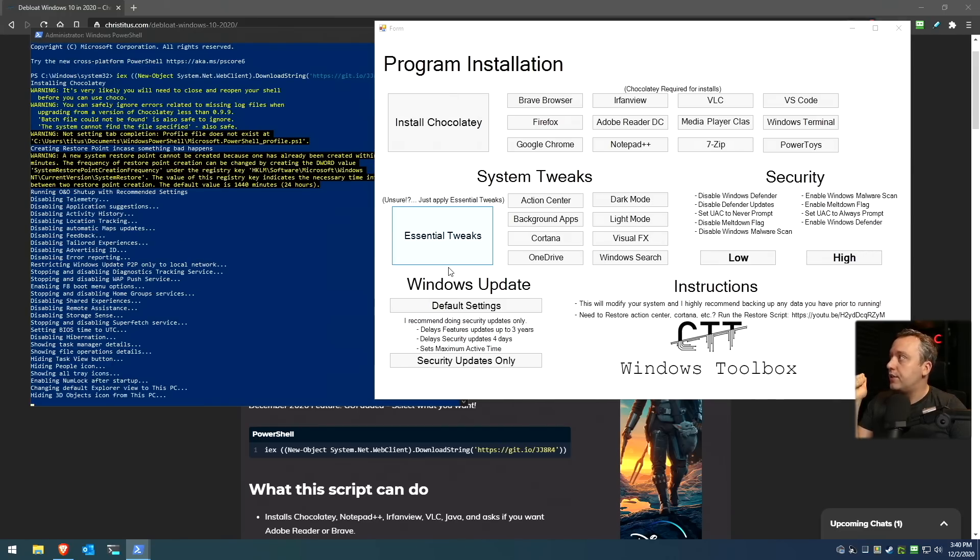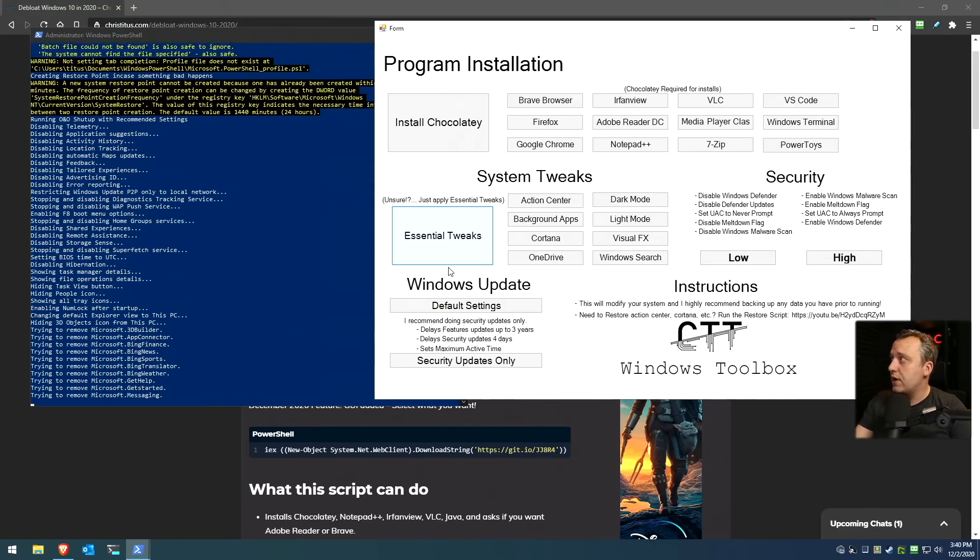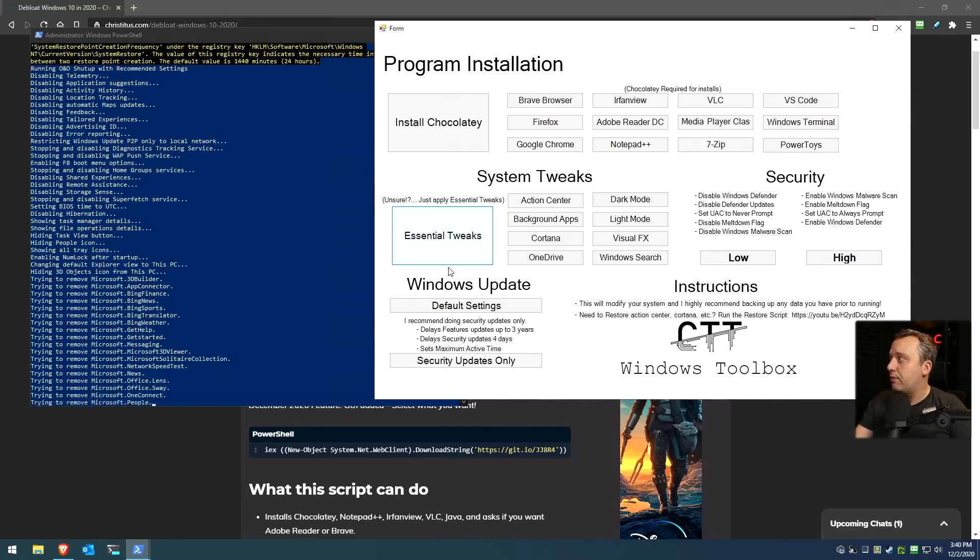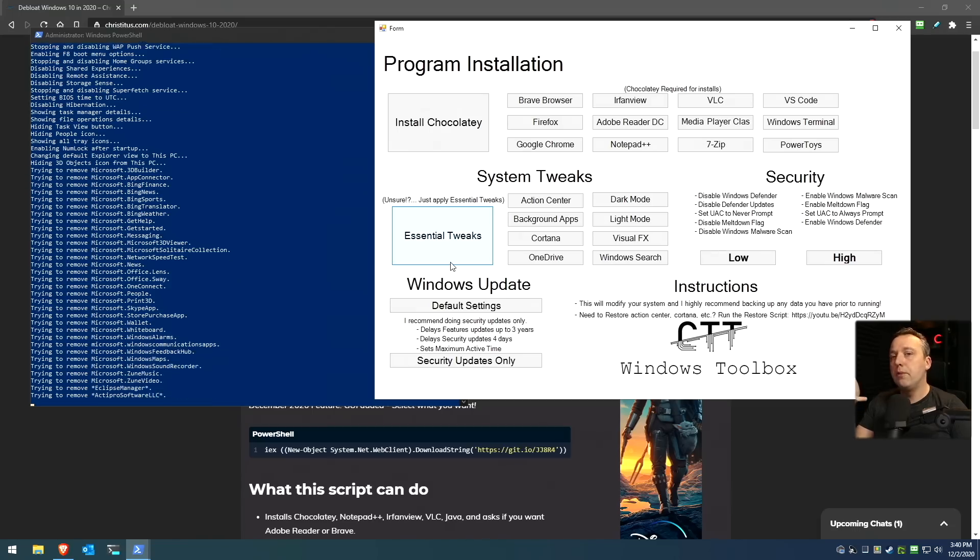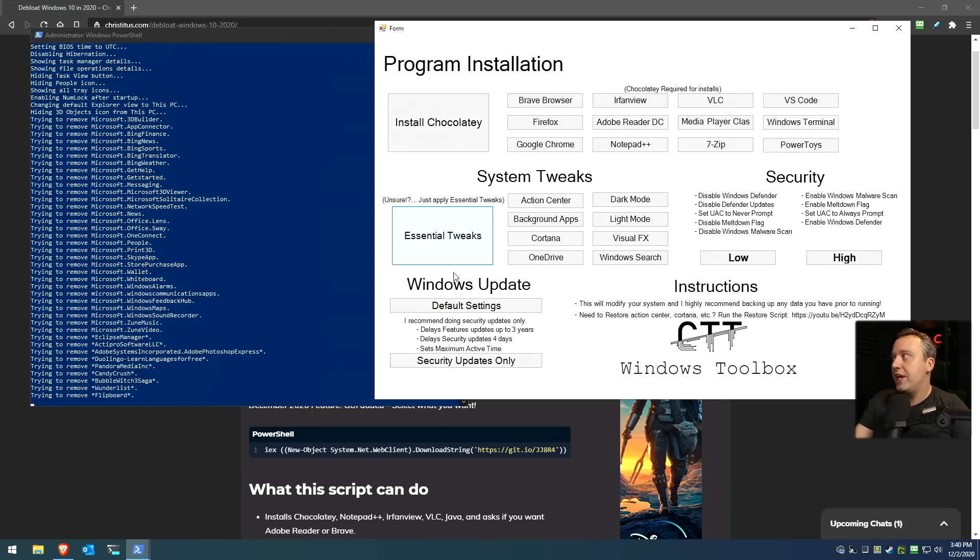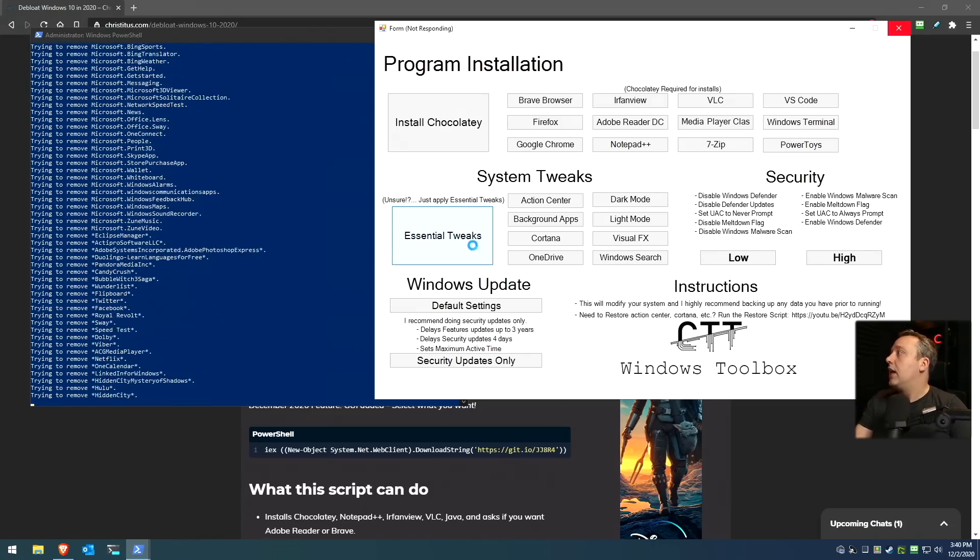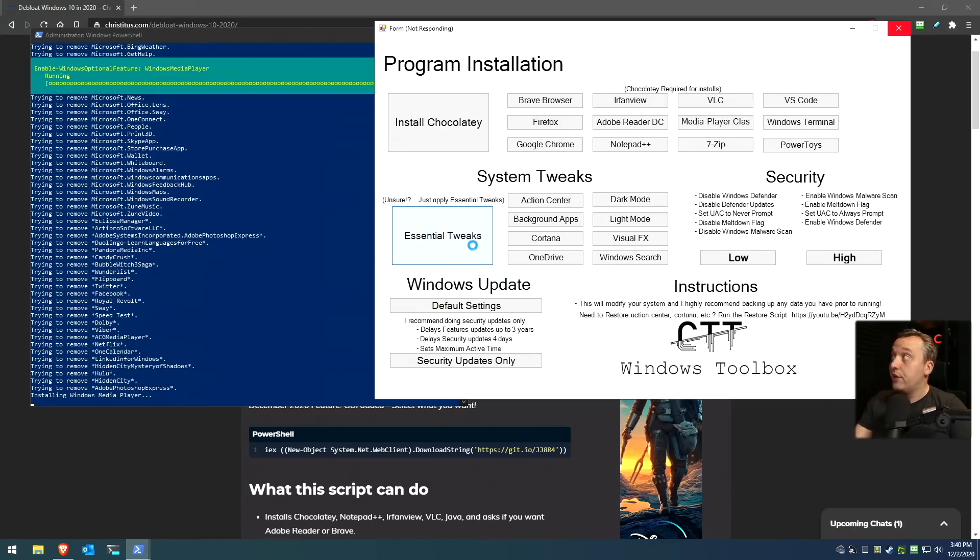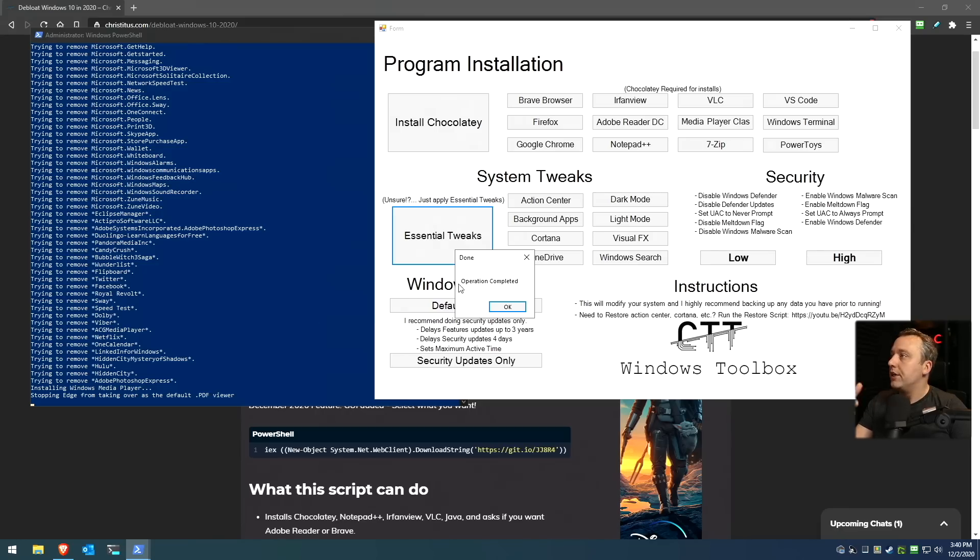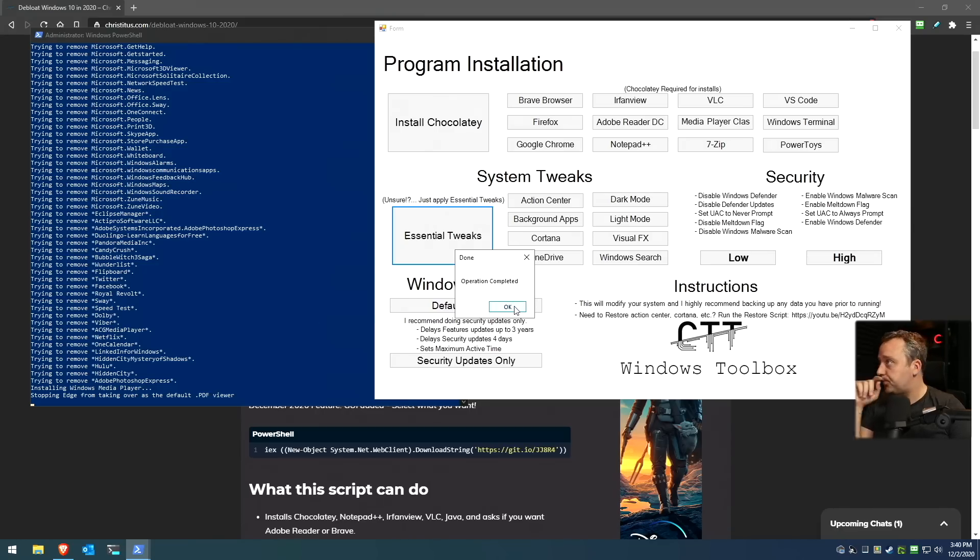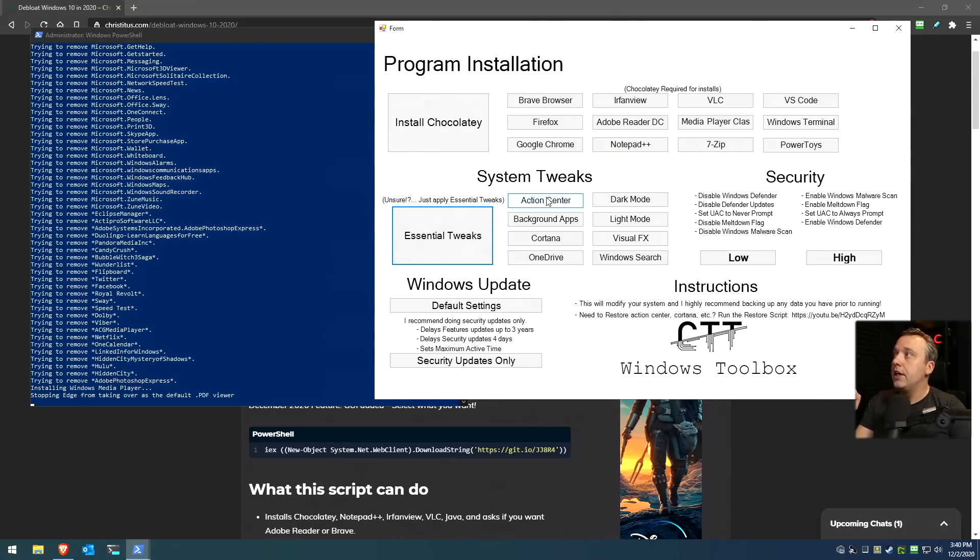These are mainly for privacy and security oriented things. It disables telemetry, location tracking, error reporting. It removes a lot of the built-in Windows apps that come with your system. And then it goes through, installs like media feature, which is needed for some streaming, and then make sure PDFs don't just open in Edge because, you know, most people have a PDF reader of their choice. And that's it. You get an operation completed, hit OK, and done.